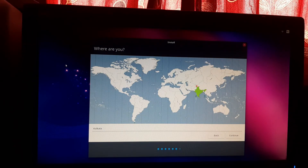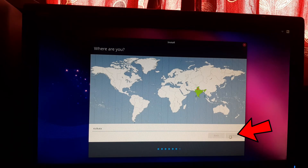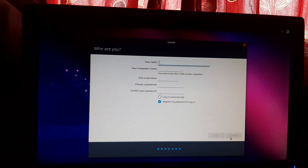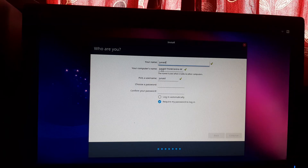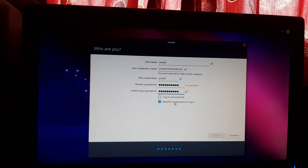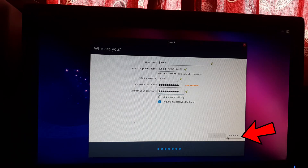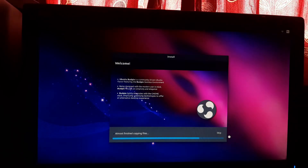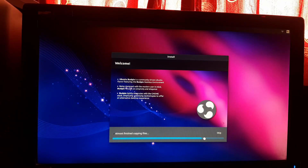Select your desired region from the map or enter it manually, then click Continue. Now set up your user account by entering your name, username, and password. Type the same password again for confirmation. Tick the option if you don't want to enter a password at login, or leave it as is. Click Continue. The installation has started — it will take some time, so please be patient. I am fast-forwarding these steps to save your time.